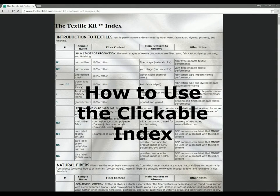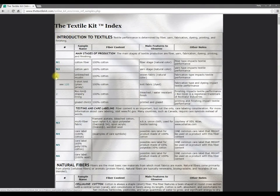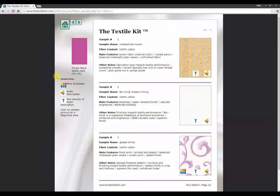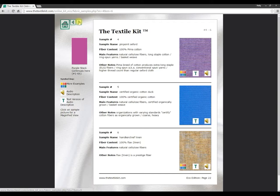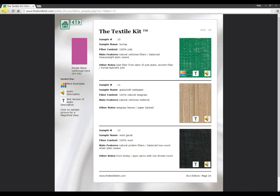This is Patti Brown for the Textile Kit. Today I'm going to show you how to take full advantage of the clickable index on the Textile Kit online. This is a new feature of the eco edition of our kit, and one that most people don't know about. But it's really a fantastic tool, and once you learn about it and how it works, I think you'll be referring to it all the time, especially when you're on the go.